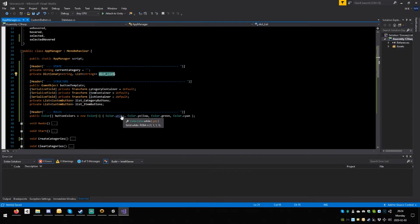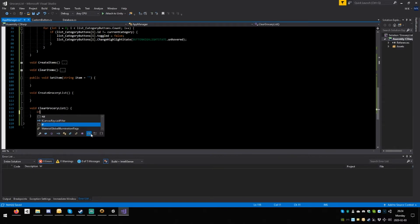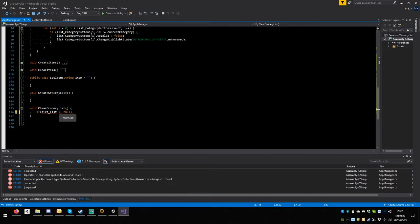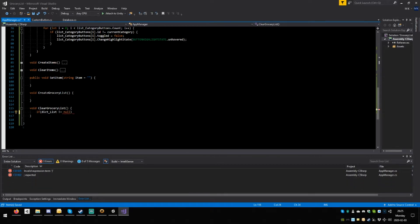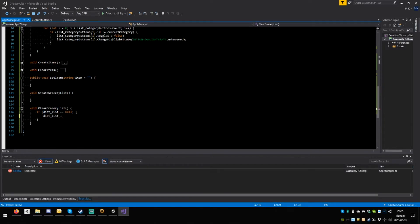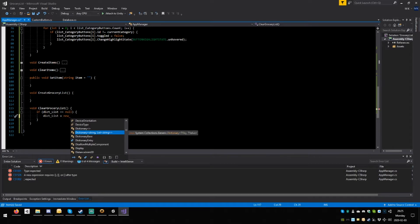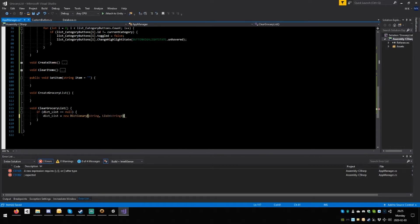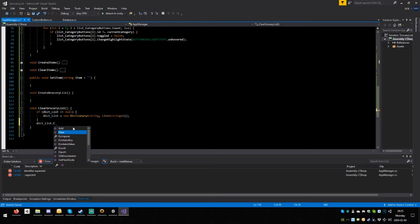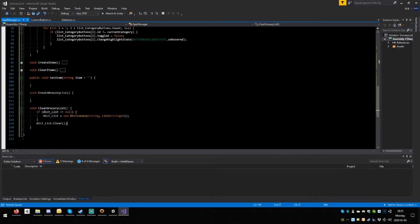Copy. Go: if is null — my bad, I meant is null. Copy, paste equals new, tab, open close round. Then paste dot clear, open close round, semicolon. Is this correct? Yes. It's a dictionary with a list inside of it — a dictionary with a string as a key and a list as an element.